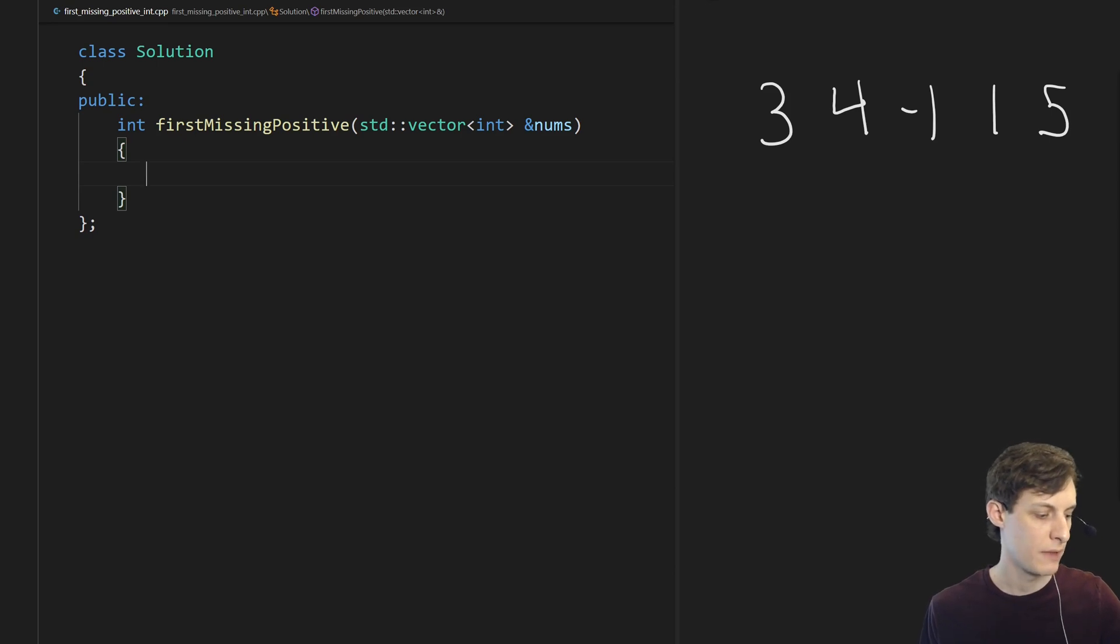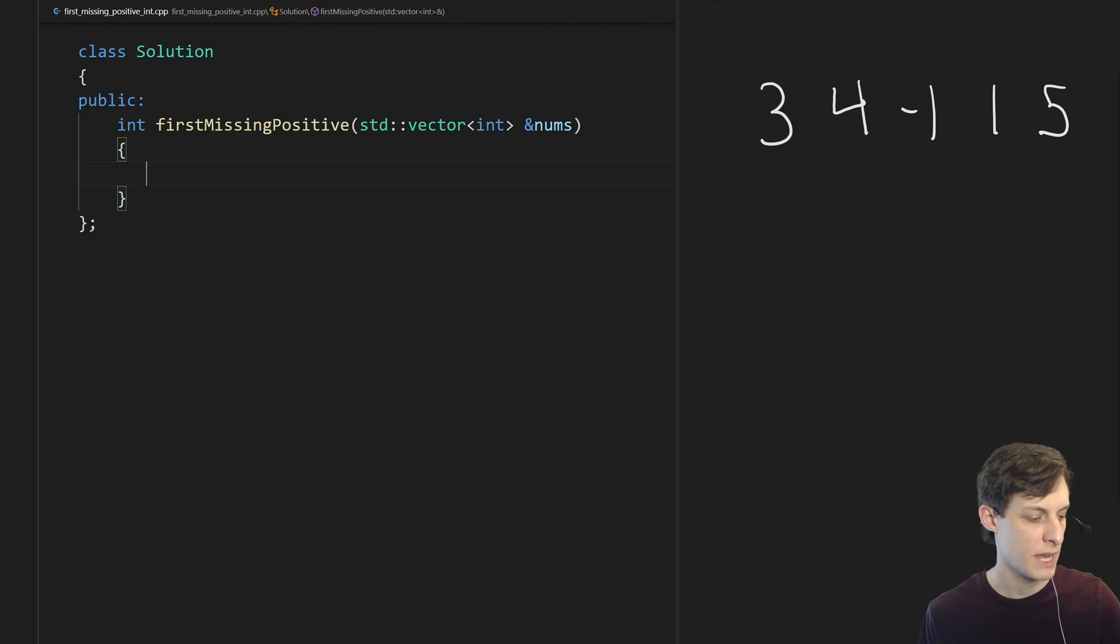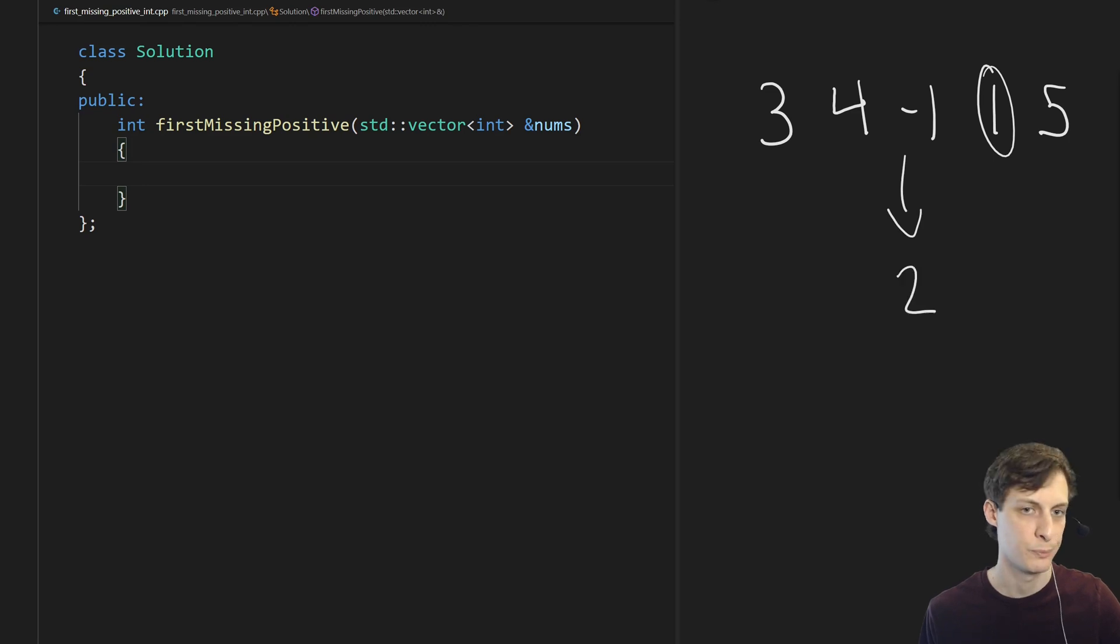We're supposed to find the smallest positive integer that is not in the list. So in this case we have 1 is there but 2 isn't, so the algorithm should return 2.